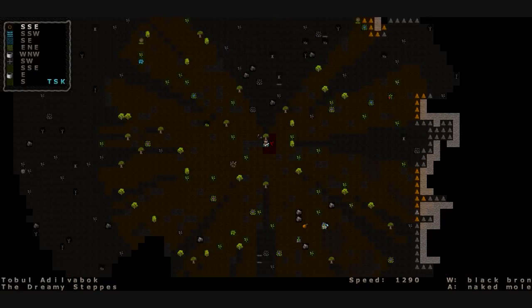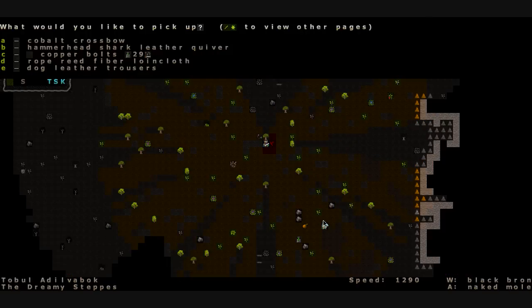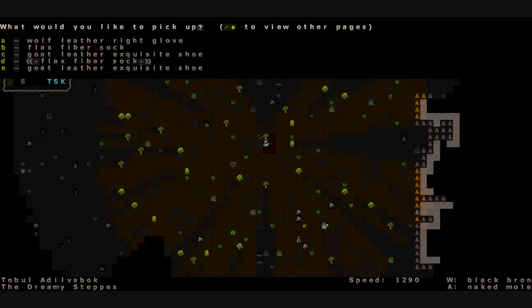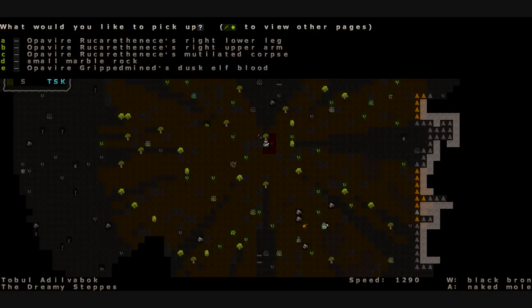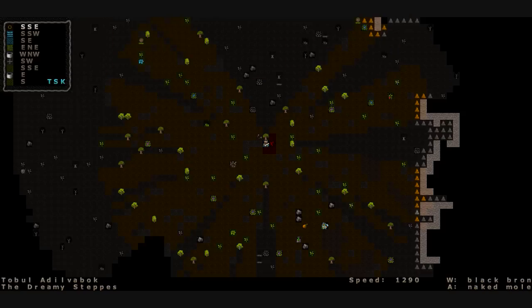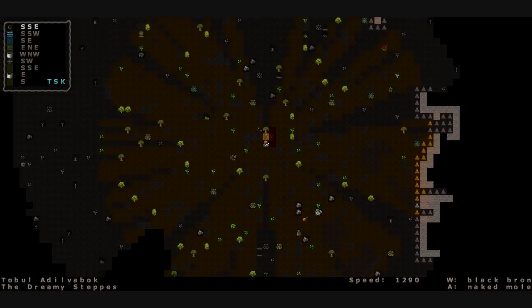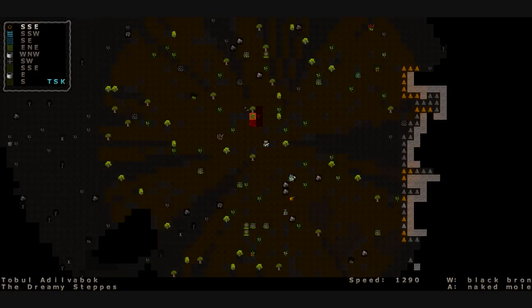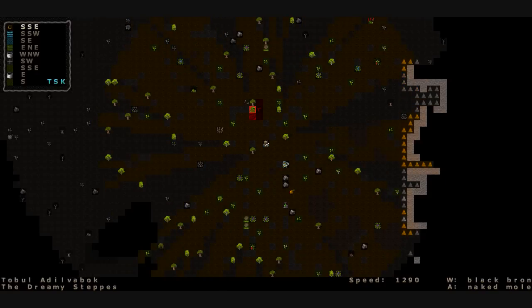And his friend hears his death scream and starts running after us. So let's see, we've got cobalt crossbow. More bolts again. Rope reed fiber dress. Shark leather cloak. Leather gloves. Goat leather shoes. His body parts. Nope, nothing we want. So we charge. Take off running through the field after this elf here.